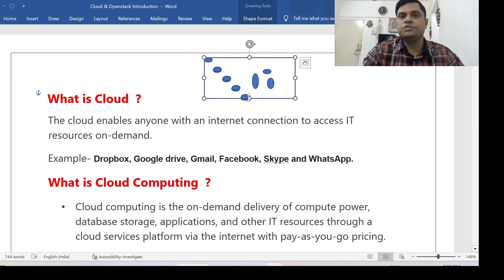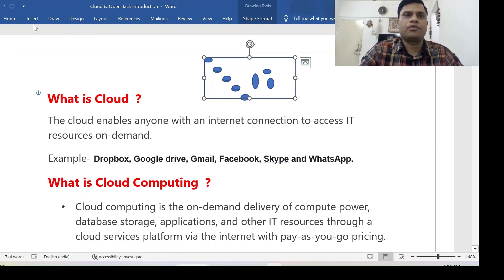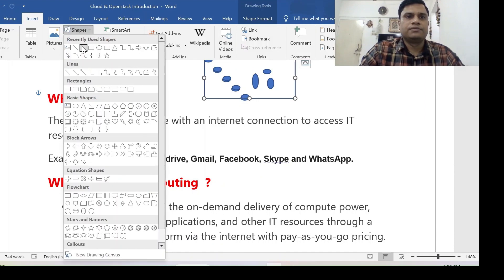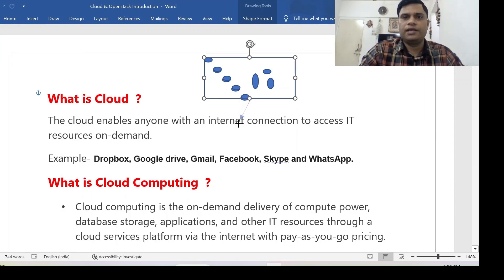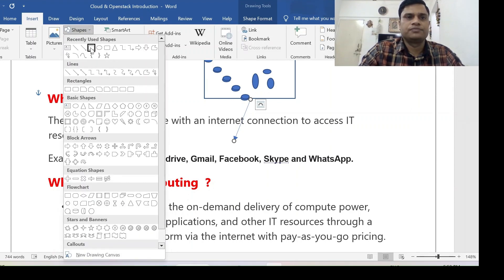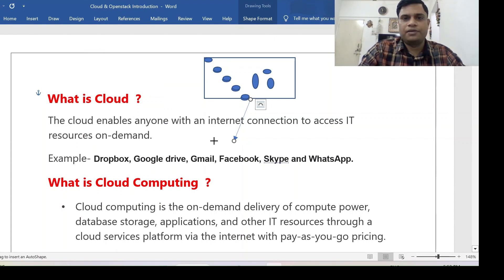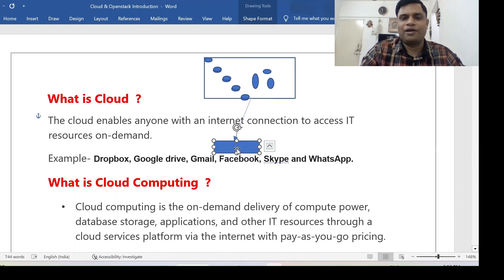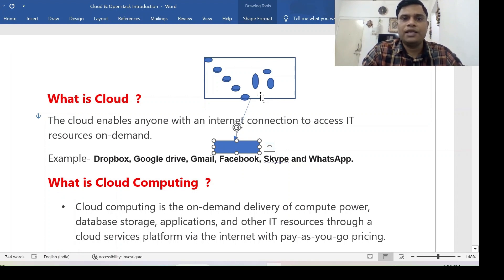These resources could be your Gmail, Facebook, or Instagram — things you want to use and then delete once you are done. These resources will be available in a virtual space called the cloud. But how will you use these resources? You require internet to use them, because if you don't have internet you cannot access these resources. Let me draw a line to indicate an internet connection.